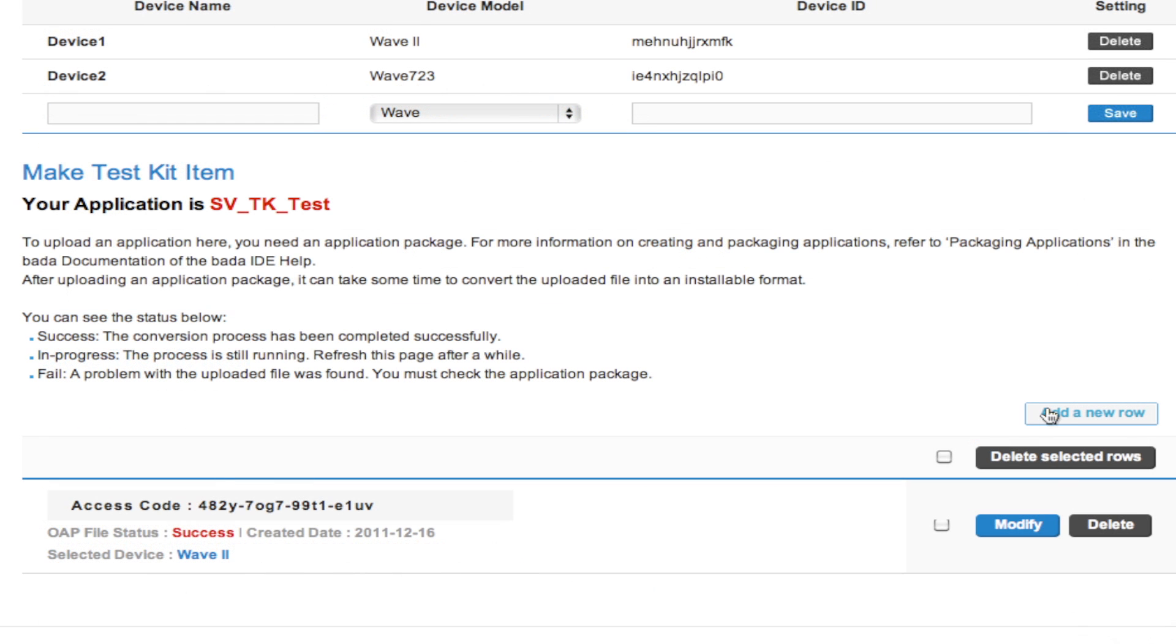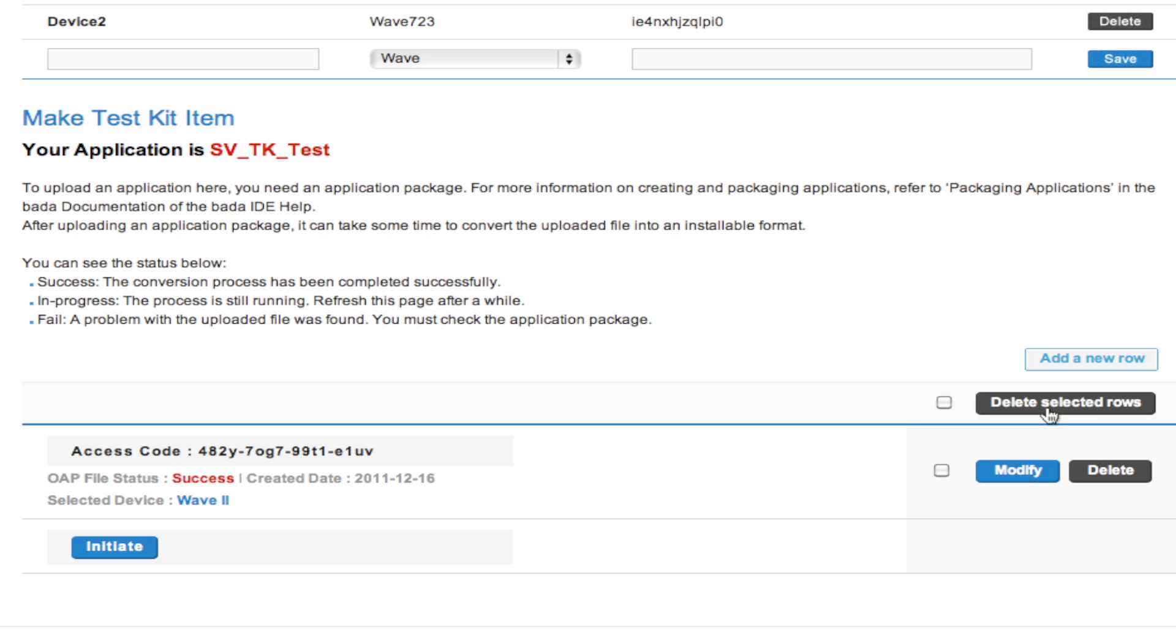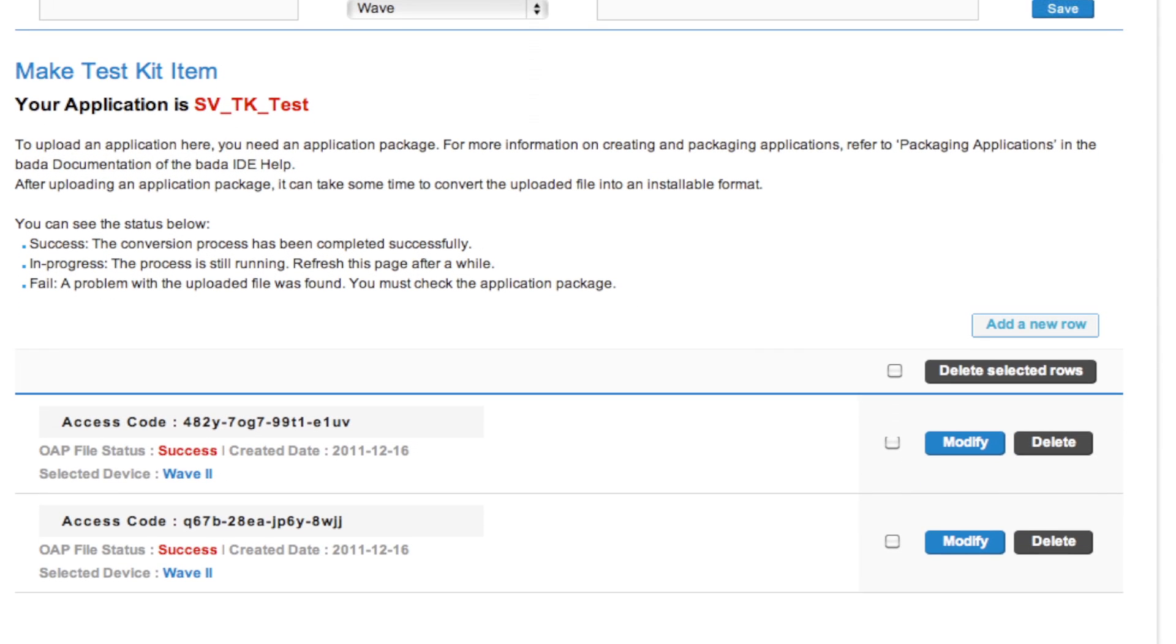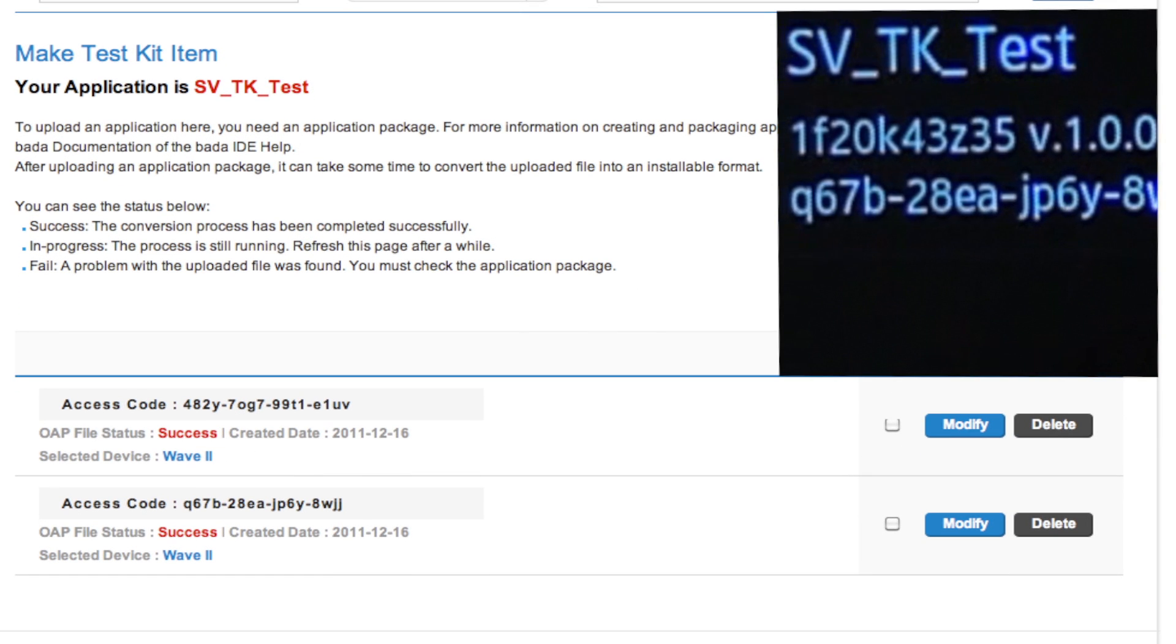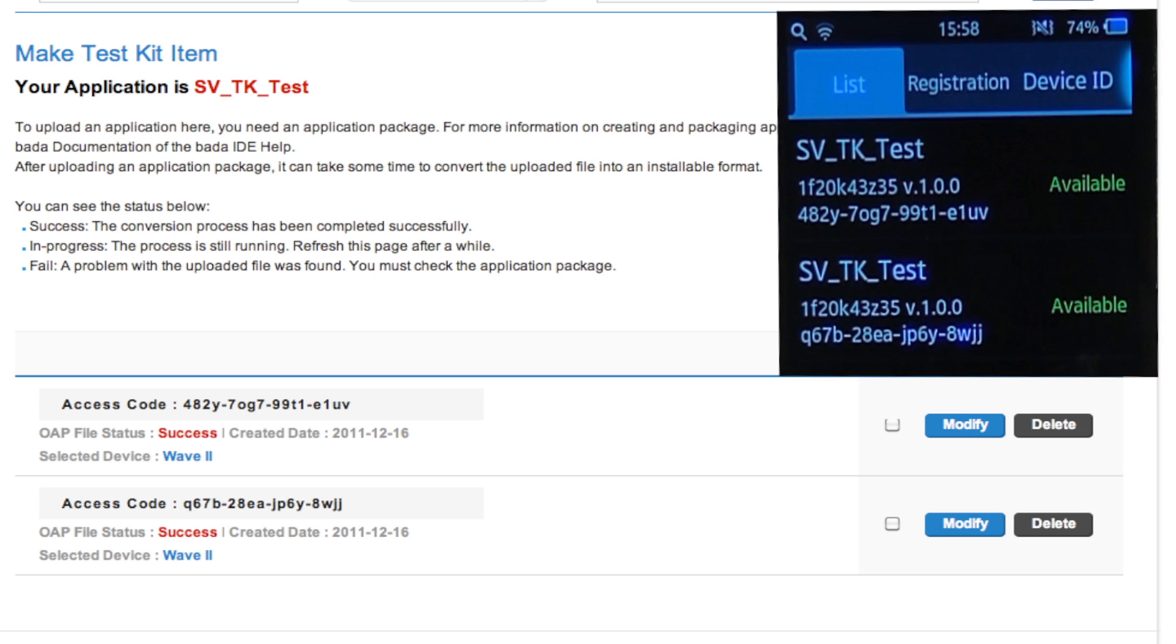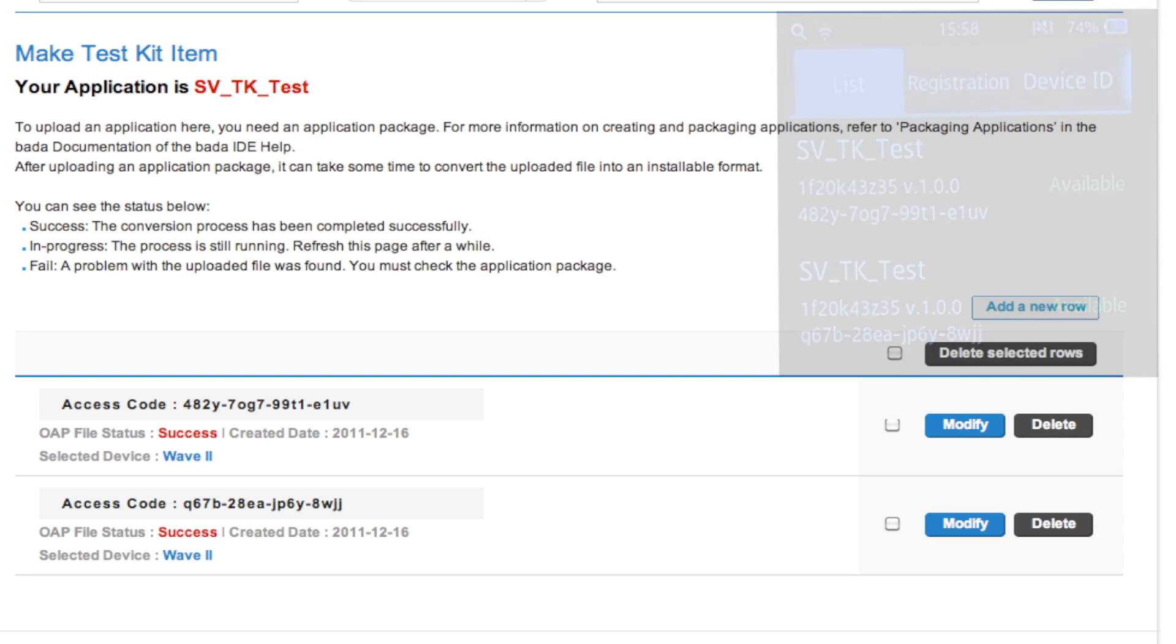Test app packages are uploaded to the Bada server through the developer site. Multiple versions of an app can be uploaded and each version is assigned a unique access code for identification.